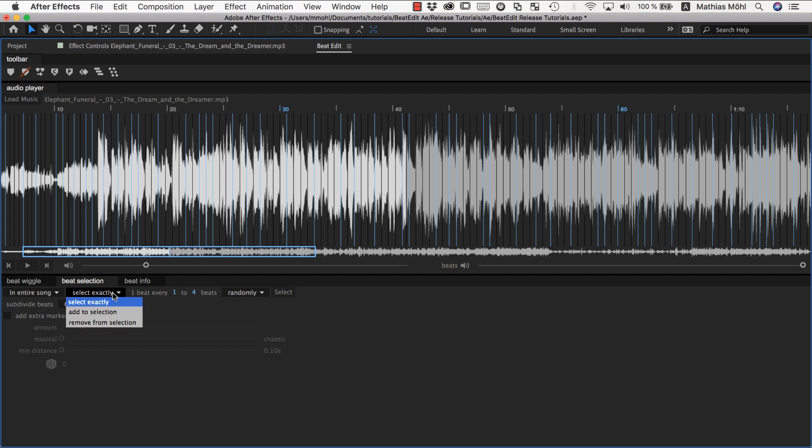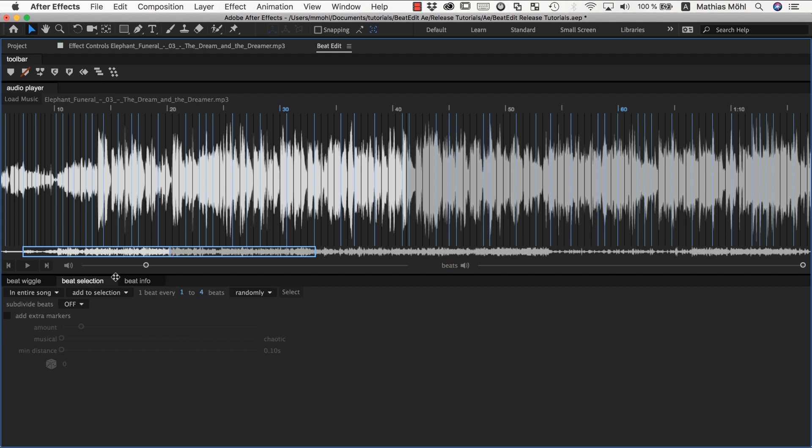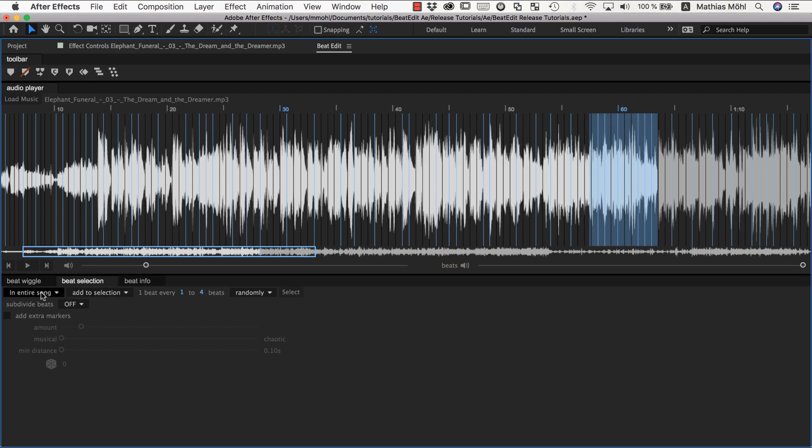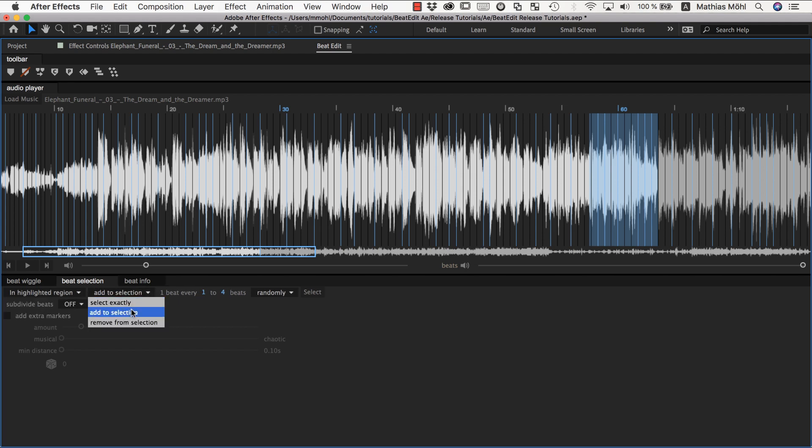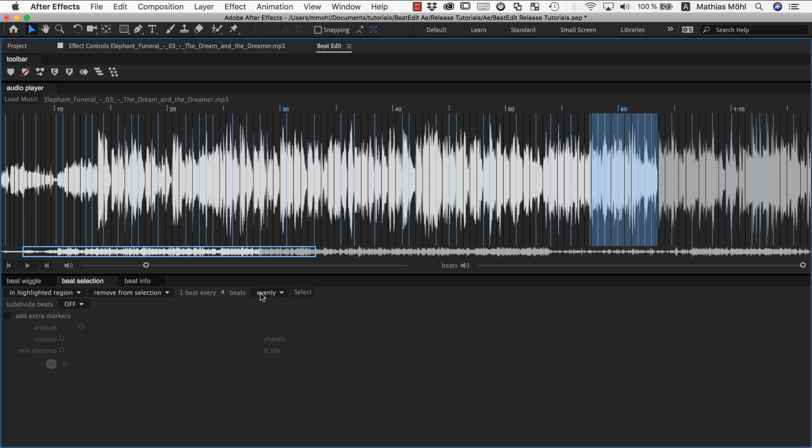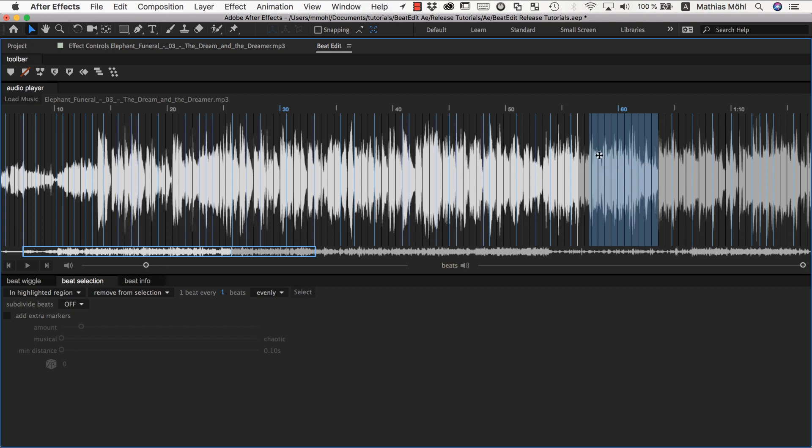Also you can say I want to just add to the selection or remove from the selection. So this makes mostly sense if you want to refine individual regions. If you say, okay, in this region there are too many, so you can select this region. And then you can say in the highlighted region remove from the selection evenly one beat every one beat, for example. Which essentially means any beat. Now you can see here are no beats anymore.